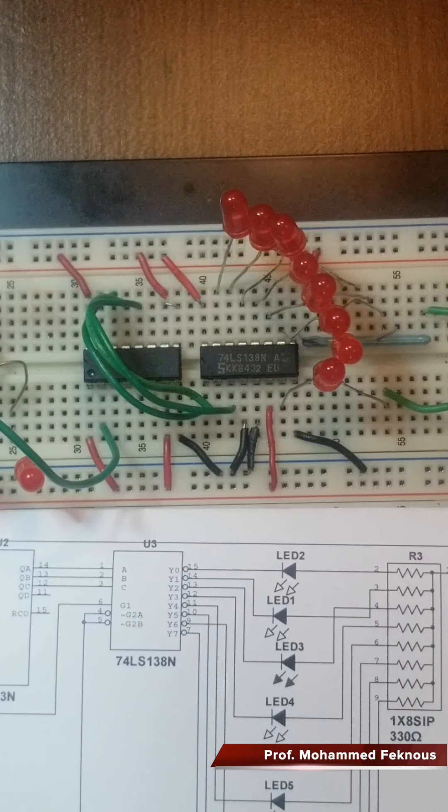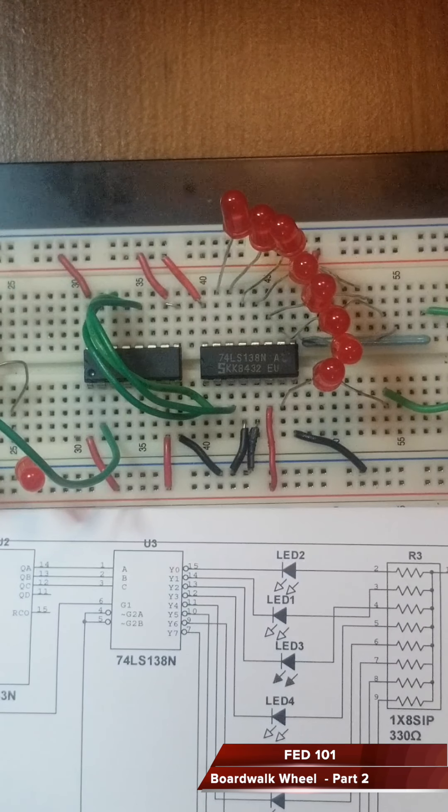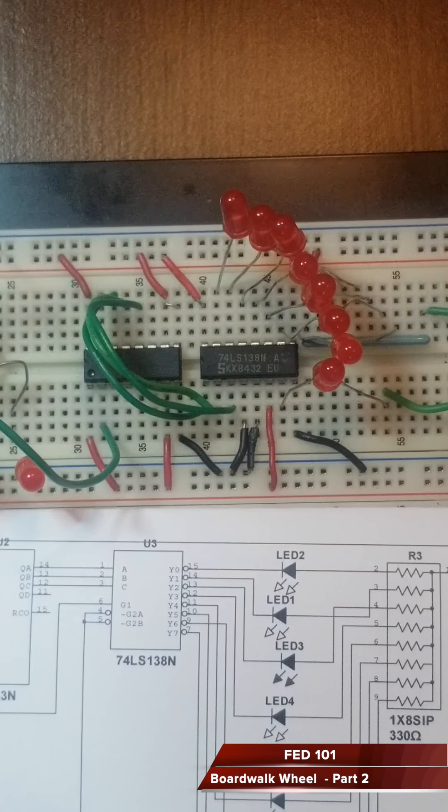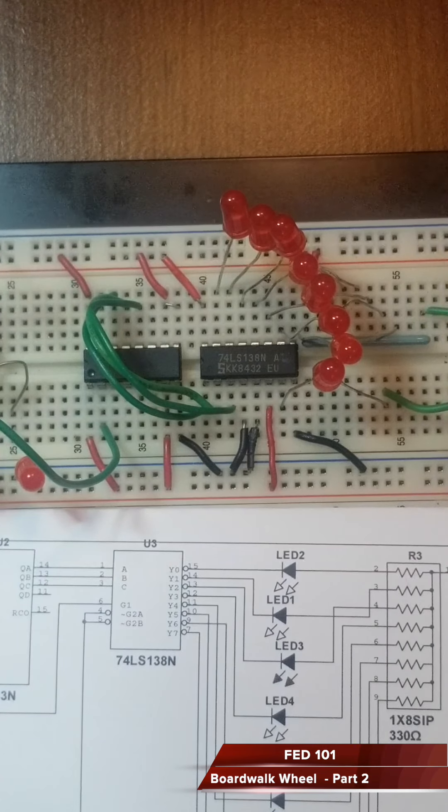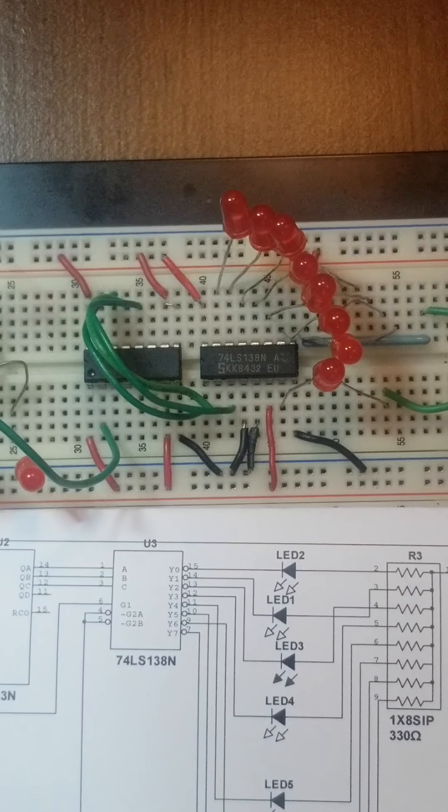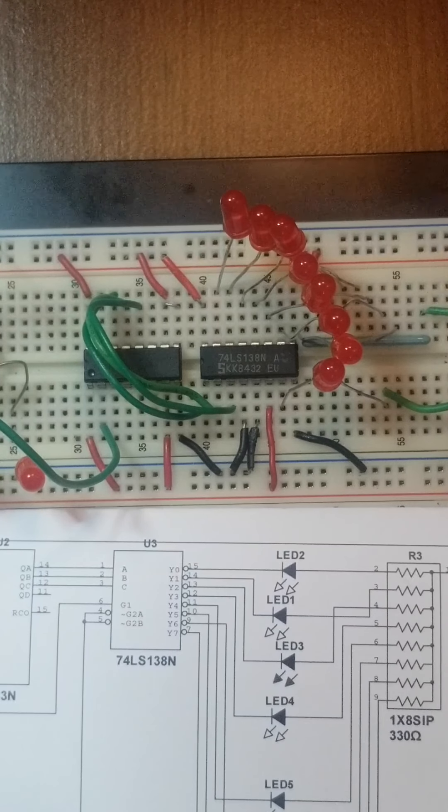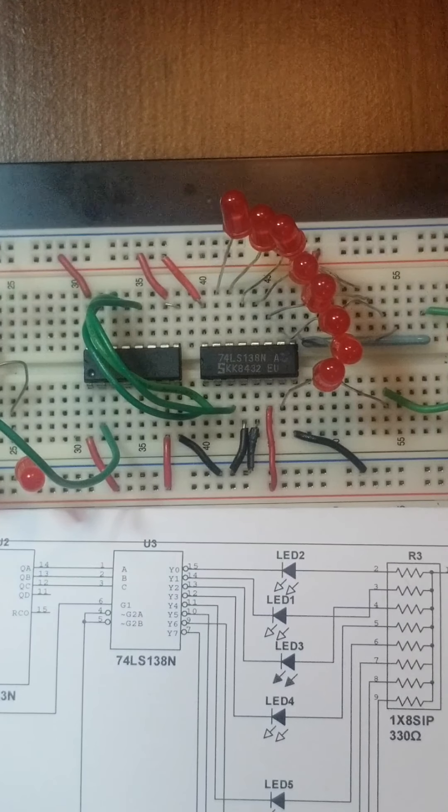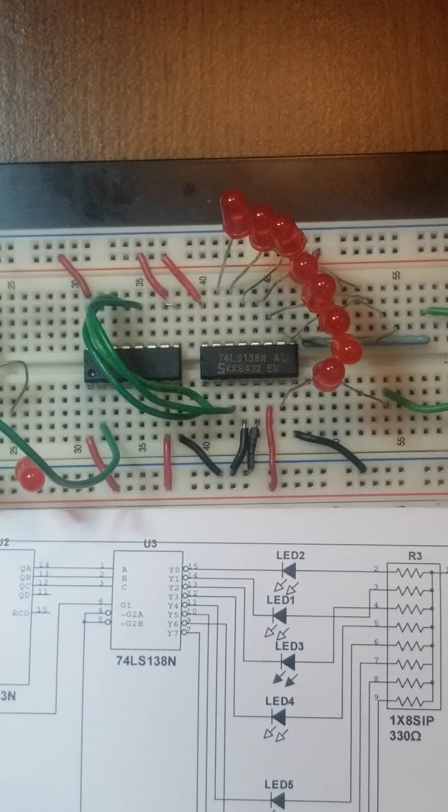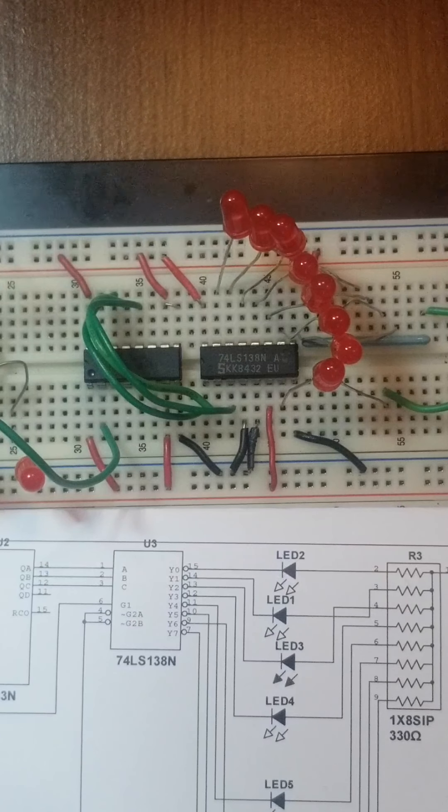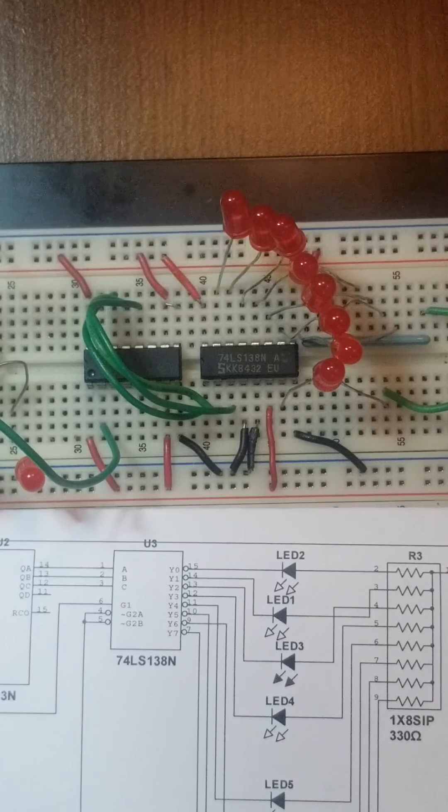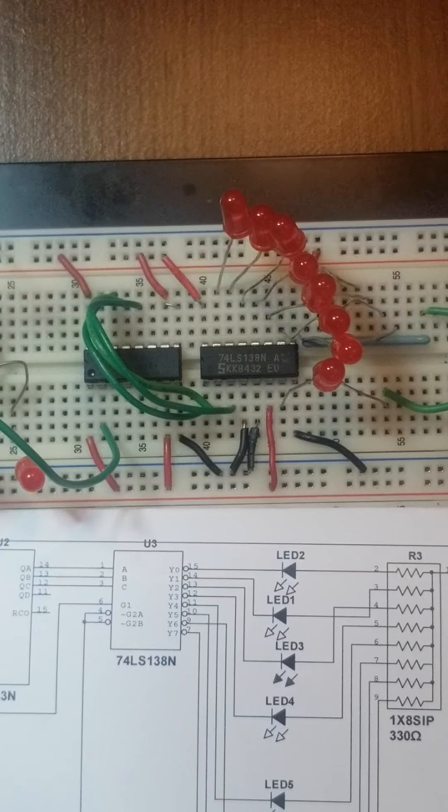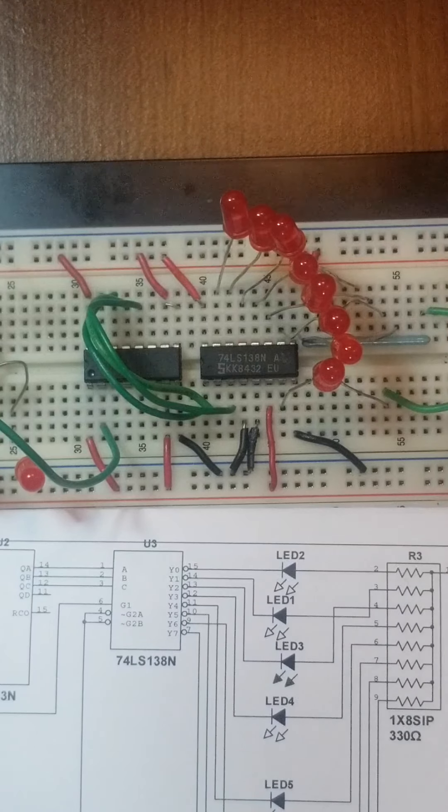Hello, this is the second part of the boardwalk wheel experiment where I will present the binary decoder 74138, which is also a 3-to-8 decoder or 1-of-8 decoder. We call it 1-of-8 because depending on the address provided to the input of the chip, only one out of eight outputs will be active.